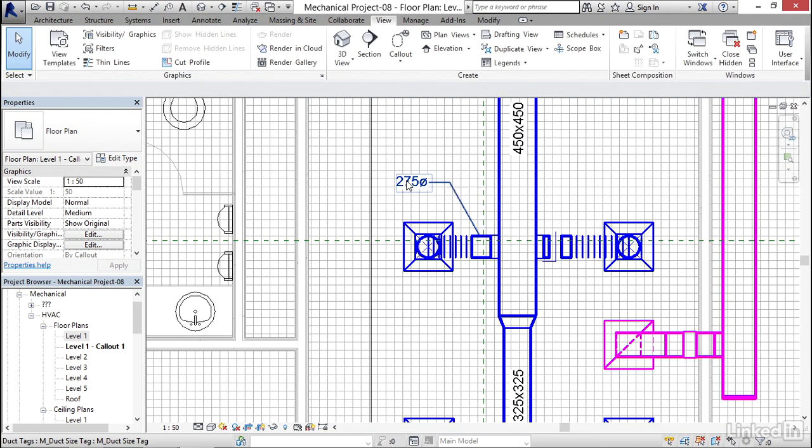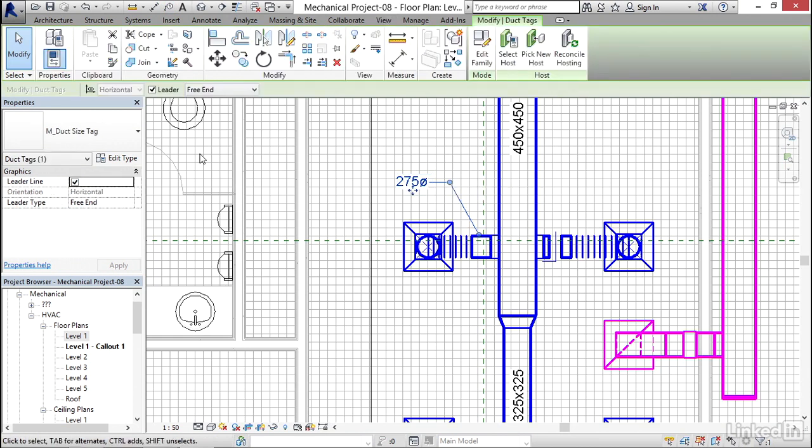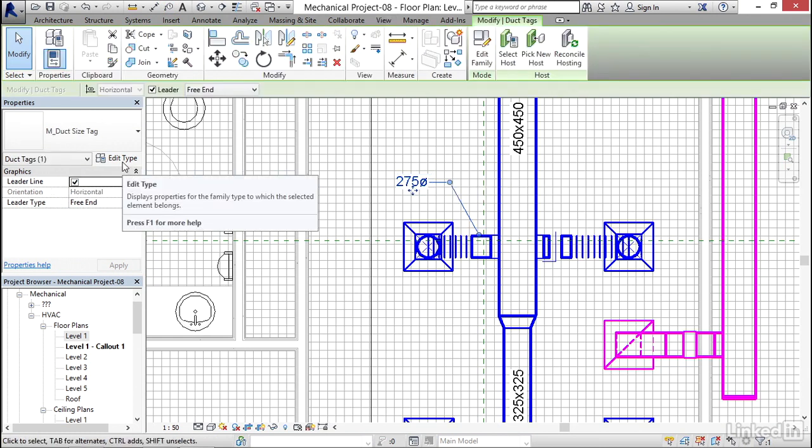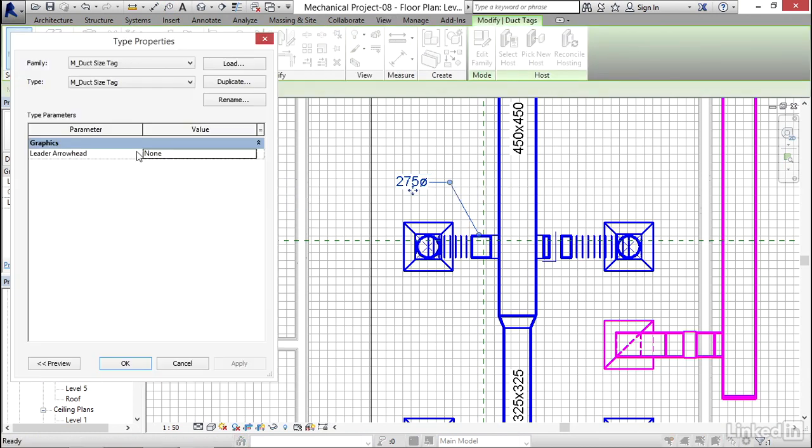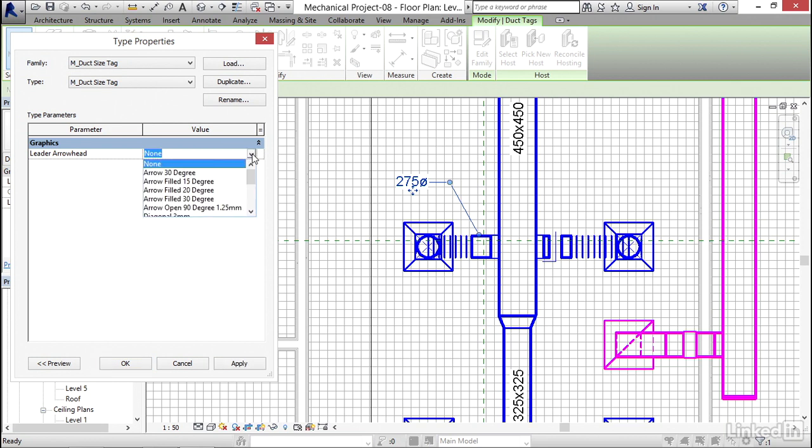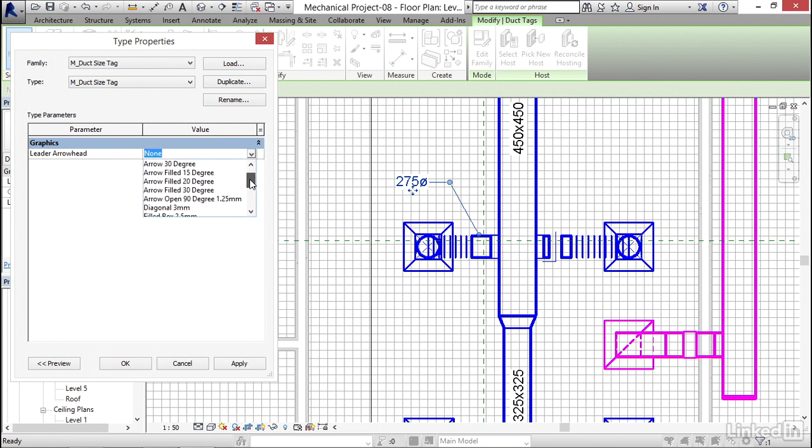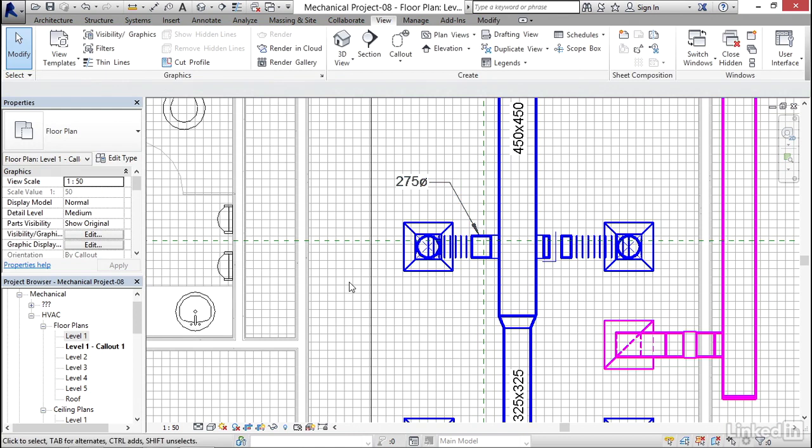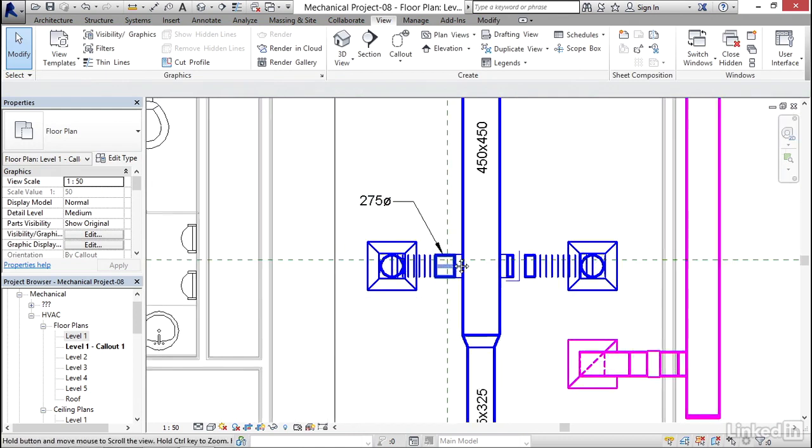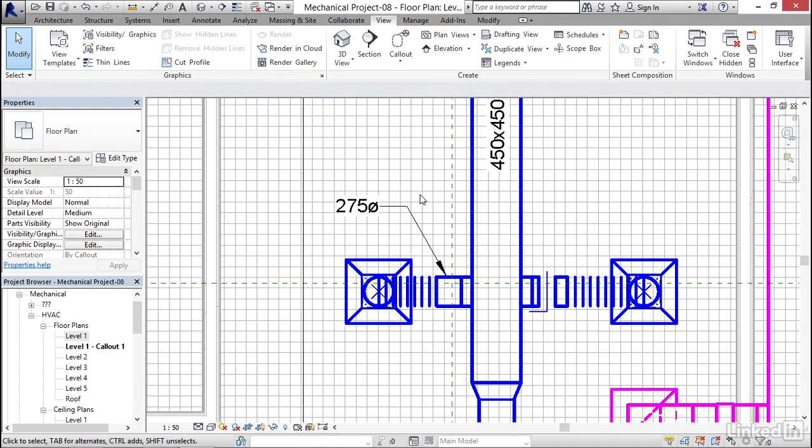Now what I'm going to do is I'm going to grab this 275, I'm going to click on edit type, and a leader arrowhead I'm going to click the drop down. We can put any arrowhead we want on it. So I'm going to go to arrow filled 15 degree, I'm going to click apply, click OK, hit escape a couple times and that's dimension.